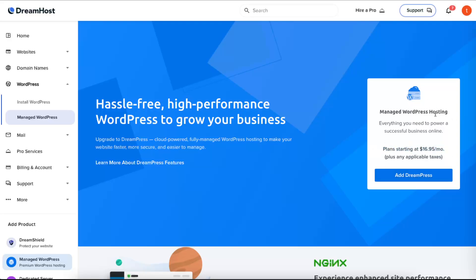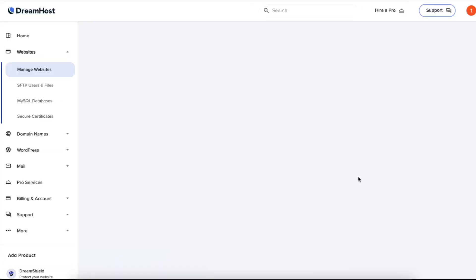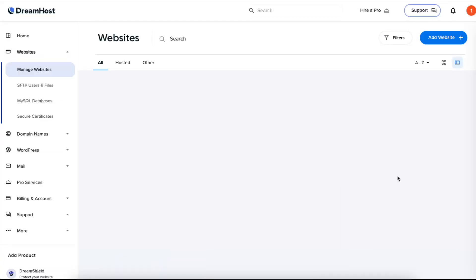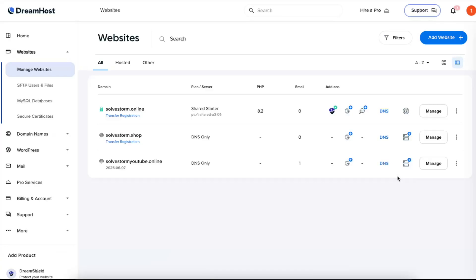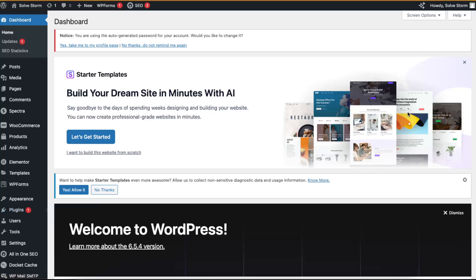If you want, you can install this one. Another way would be to go to your websites, go to your WordPress, go to your plugins and add a new plugin.